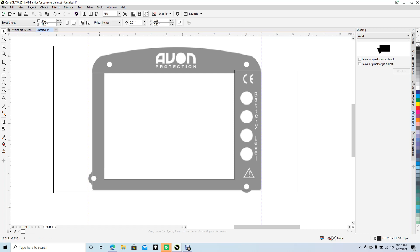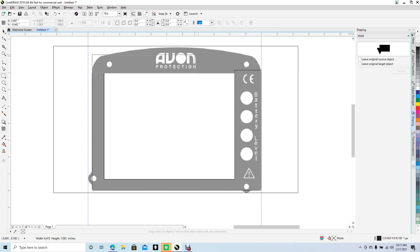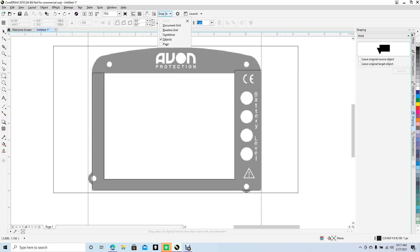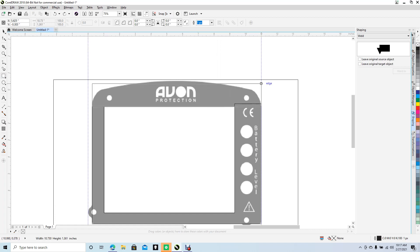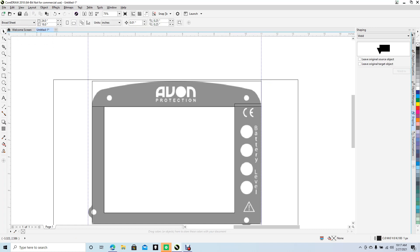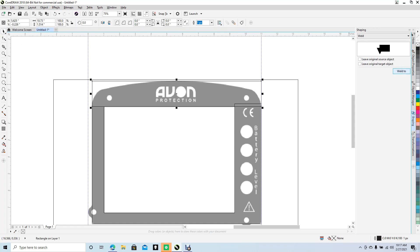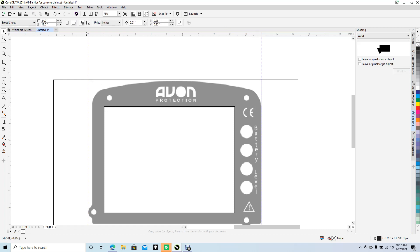Now we're going to do this upper part. Click on the Rectangle tool, click and drag. Let's undo that and turn on our snaps — go up to snaps, make sure guidelines are on and objects are on. Then go back to the square tool, click and drag out to here. Click off of that, click the rectangle we just created, go ahead and say Weld — weld to this.